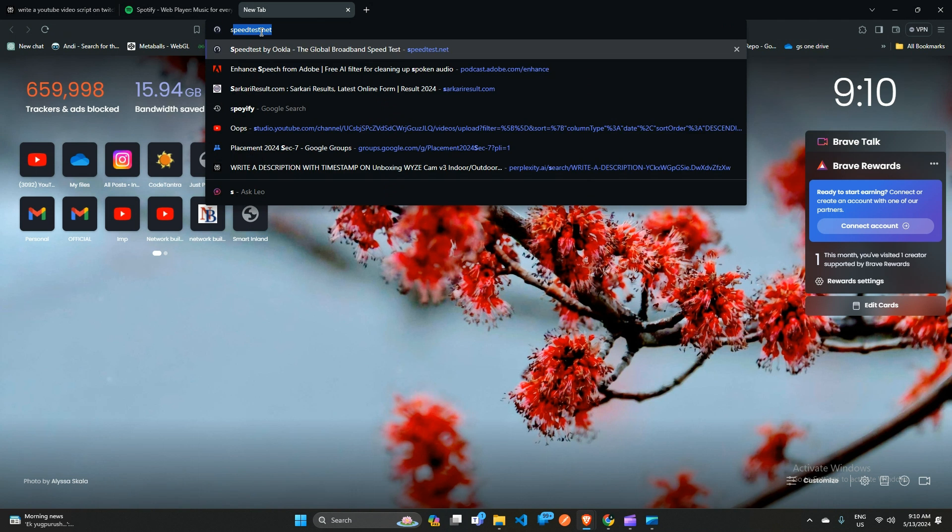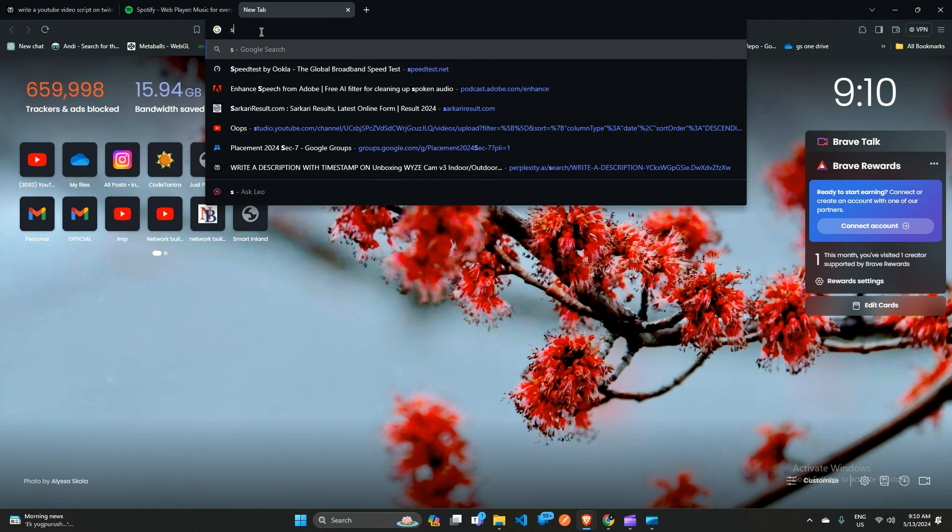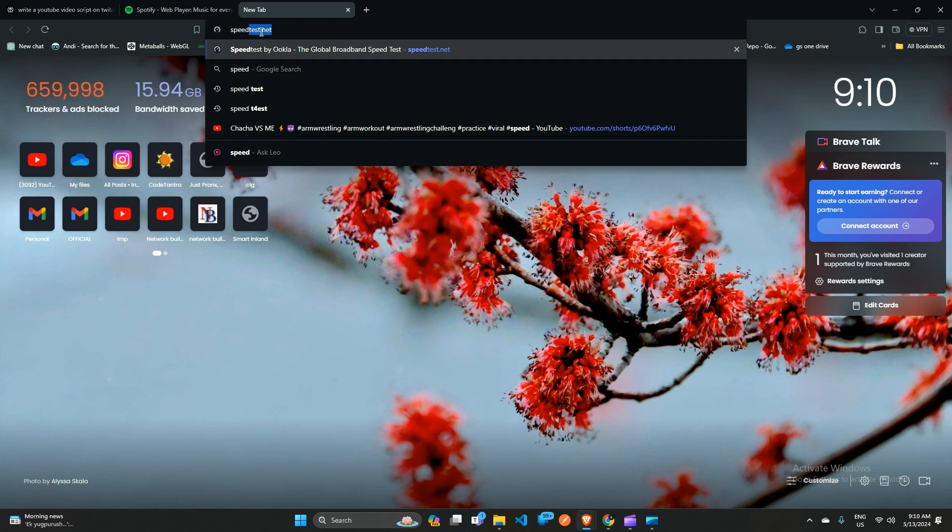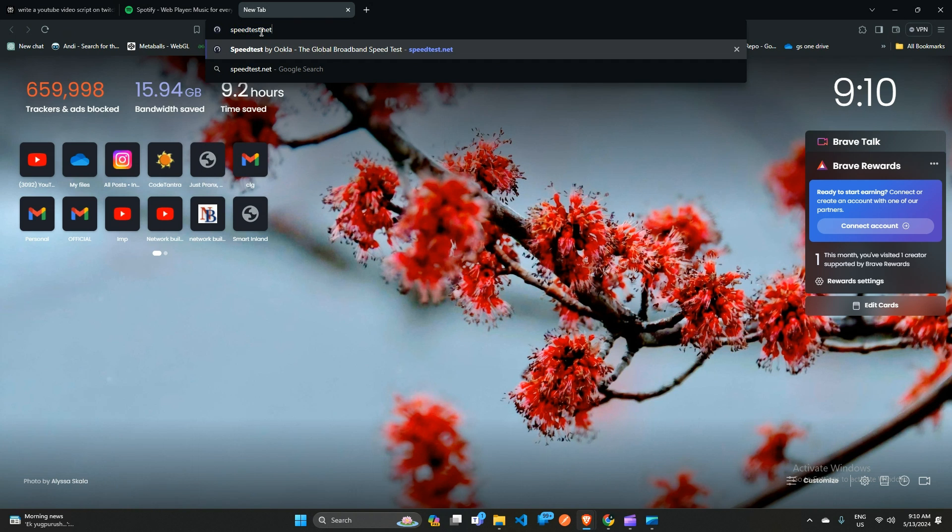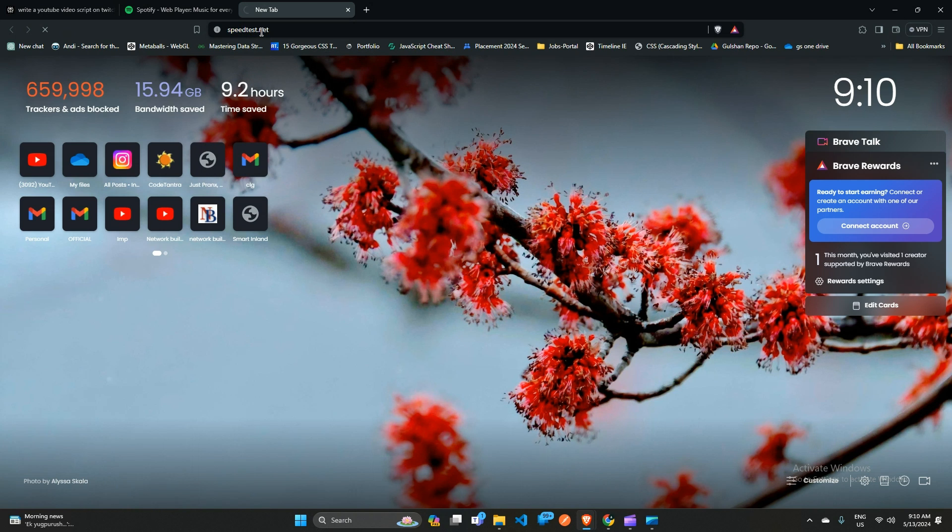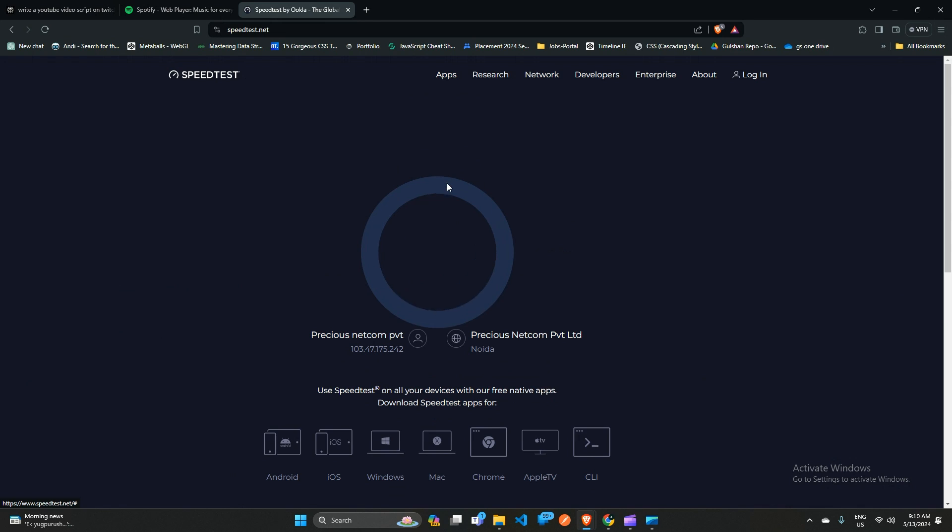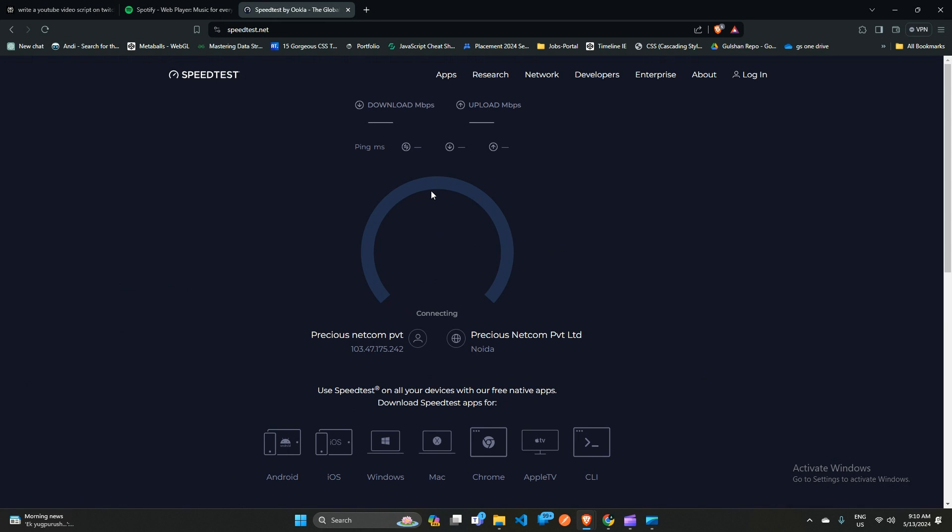Or you can test your network speed by opening a network speed website. Simply open a new tab and type 'network speed.' The official network speed website will open. You can click on the Go button to check your network speed. If it's slow, it means the issue is from your network end. You can contact your internet service provider for further assistance.